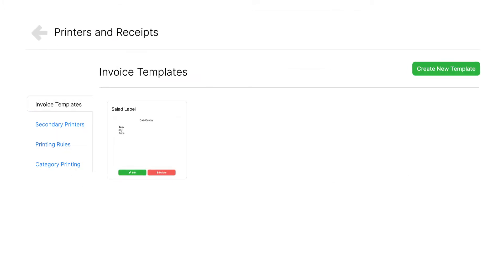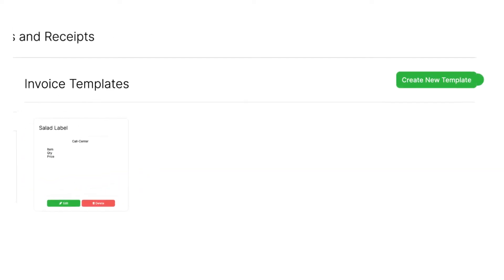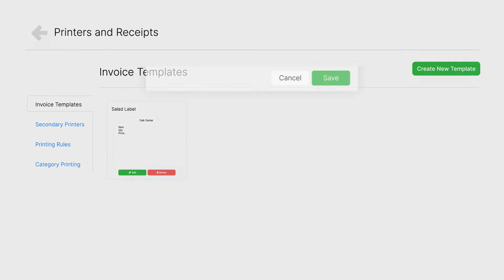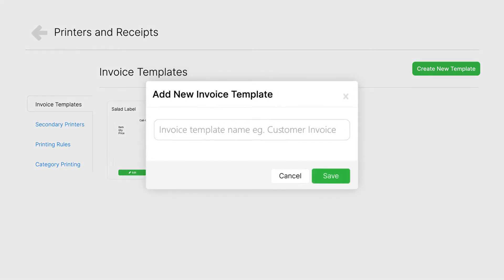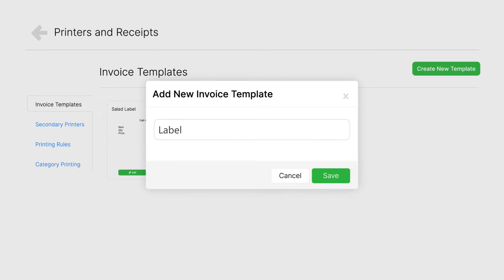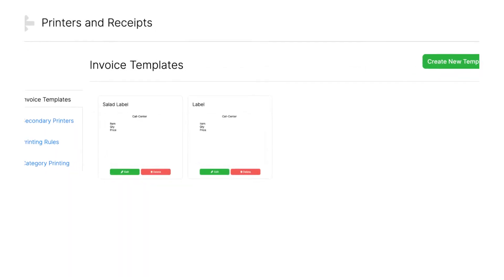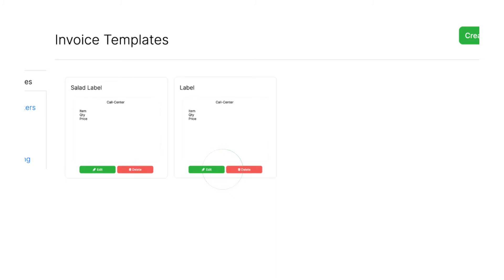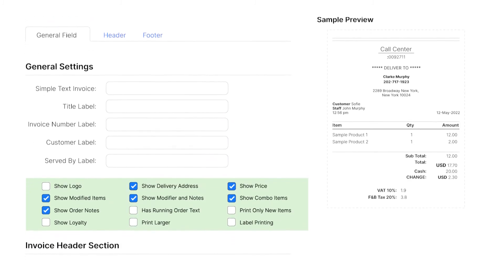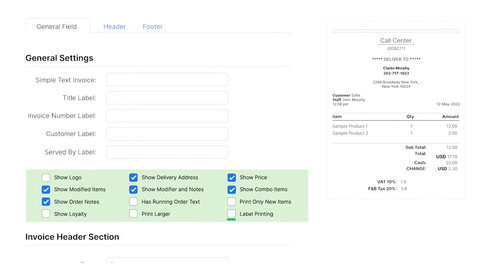From here, click on Create New Template, then name your food label template. For this example, we'll create one called Label. Edit the newly created print template and mark it as a label print template.